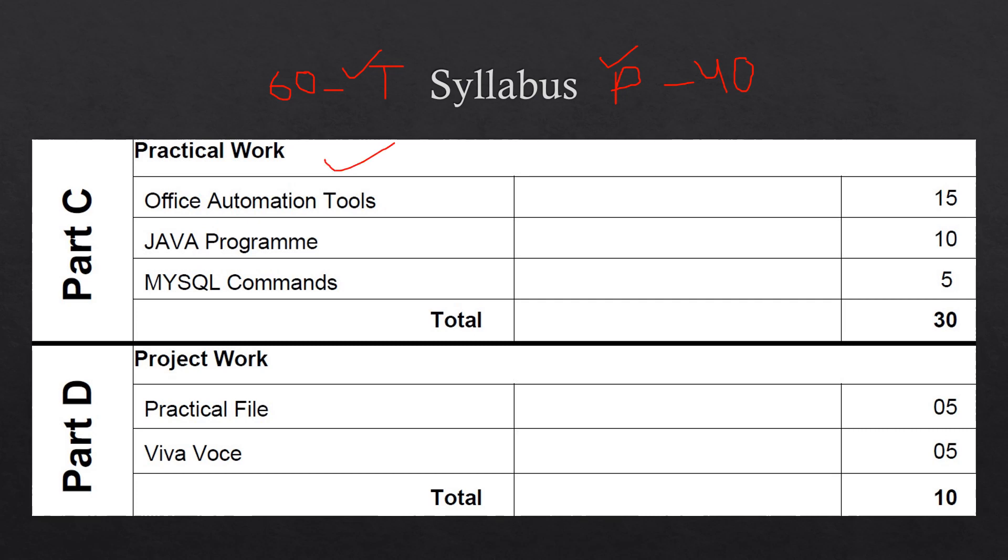So Part C is Practical Work. It is having three parts: Office Automation Tools, Java Program, and MySQL Commands. These are of total 30 marks. These are the individual distribution of marks. So whenever your teacher takes you to computer lab, you will be asked to perform these practicals.